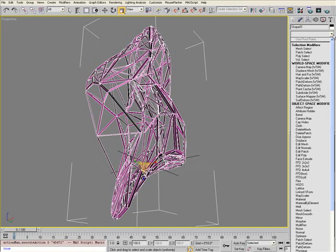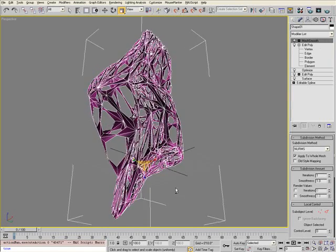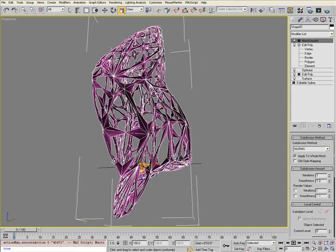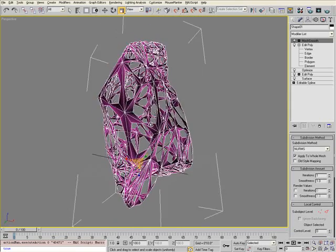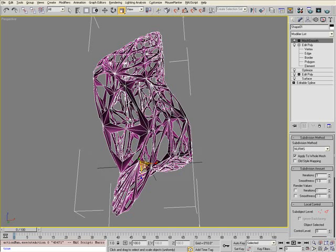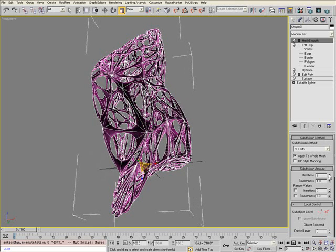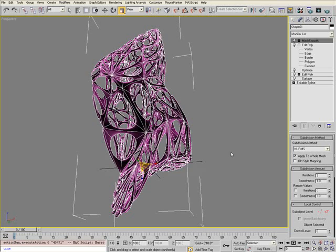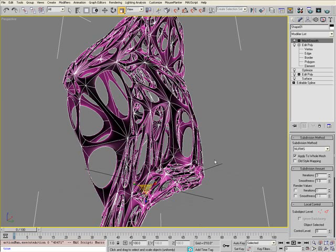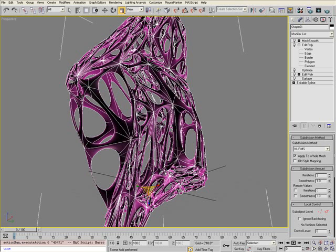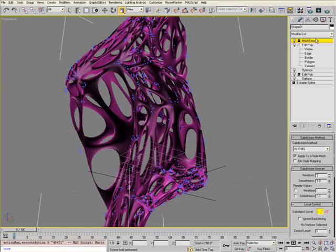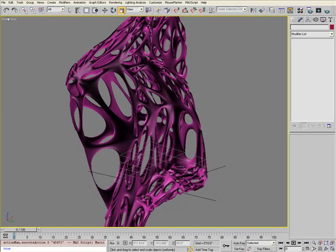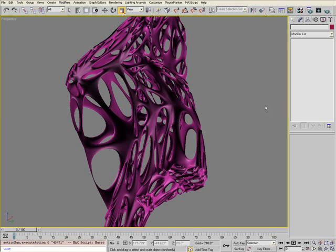After you've deleted those faces, add a Mesh Smooth modifier onto the stack. You'll start to see you're defining these circular apertures in the object. If you increase the iterations, you can get a very smooth tessellation. Turn off edge faces and turn off your grid to see the object better.